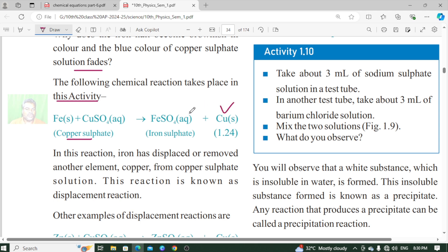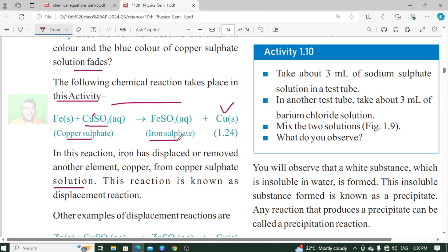In this reaction, iron has displaced or removed another element, copper, from copper sulfate solution. So here we have a displacement reaction where iron is displaced into iron sulfate and copper is released. This reaction is known as a displacement reaction.